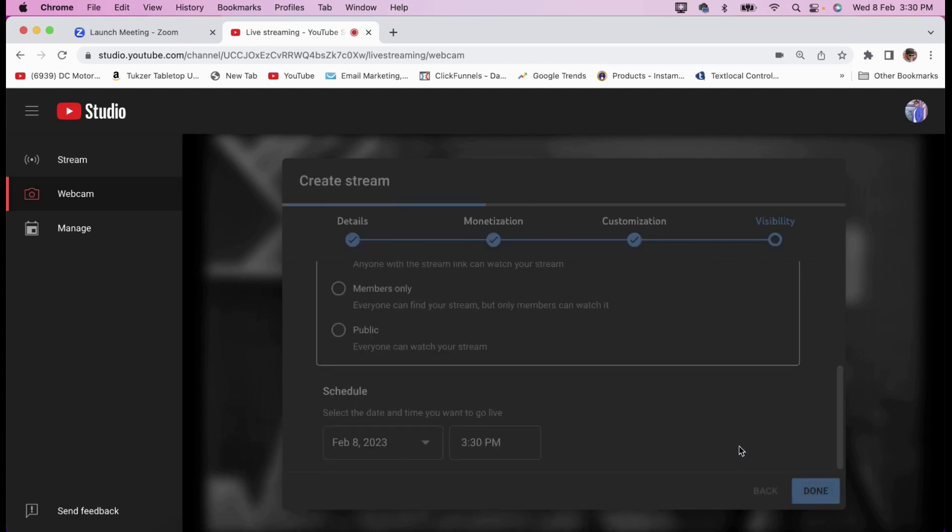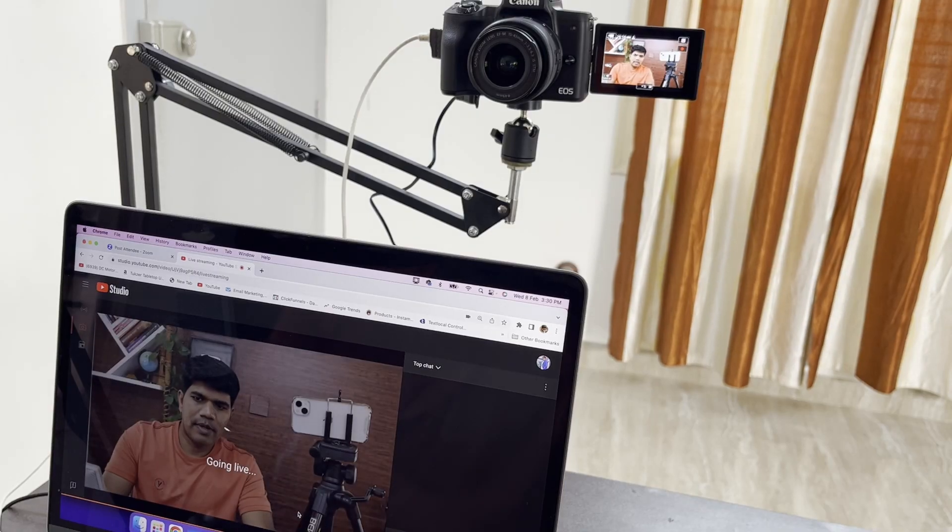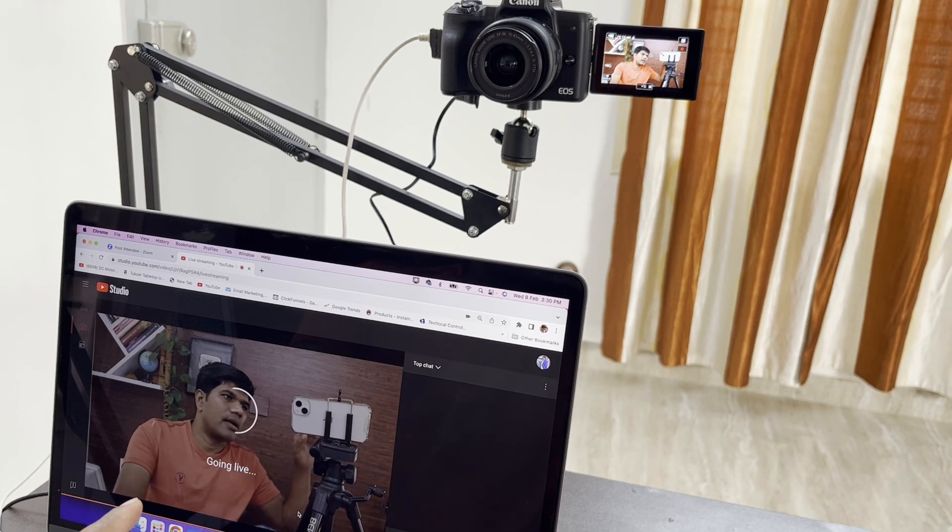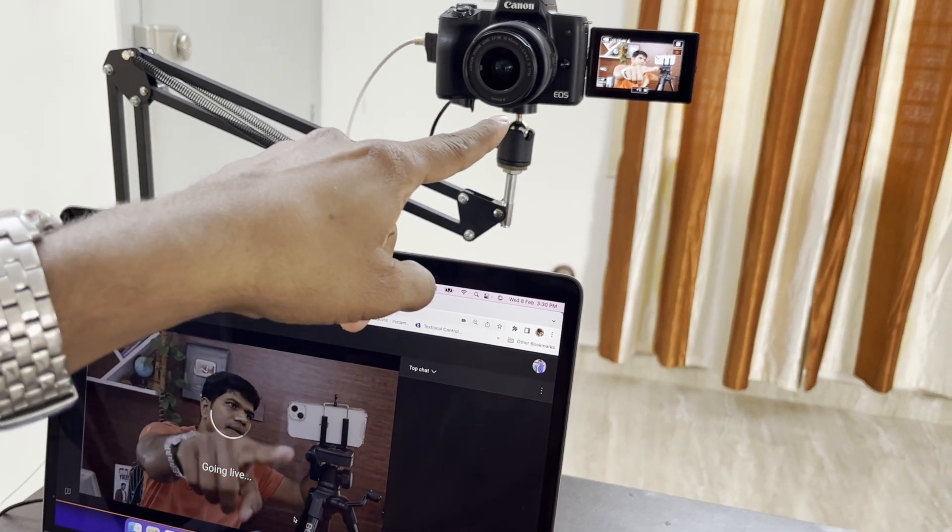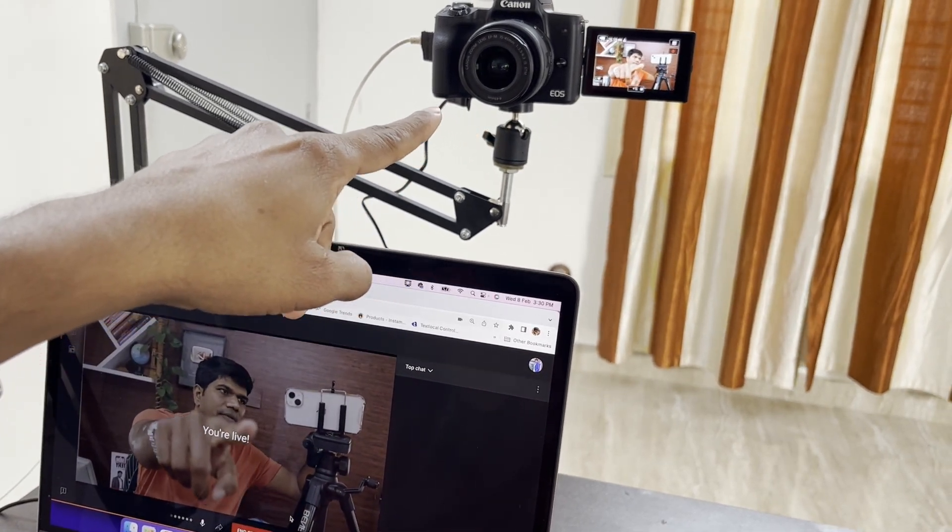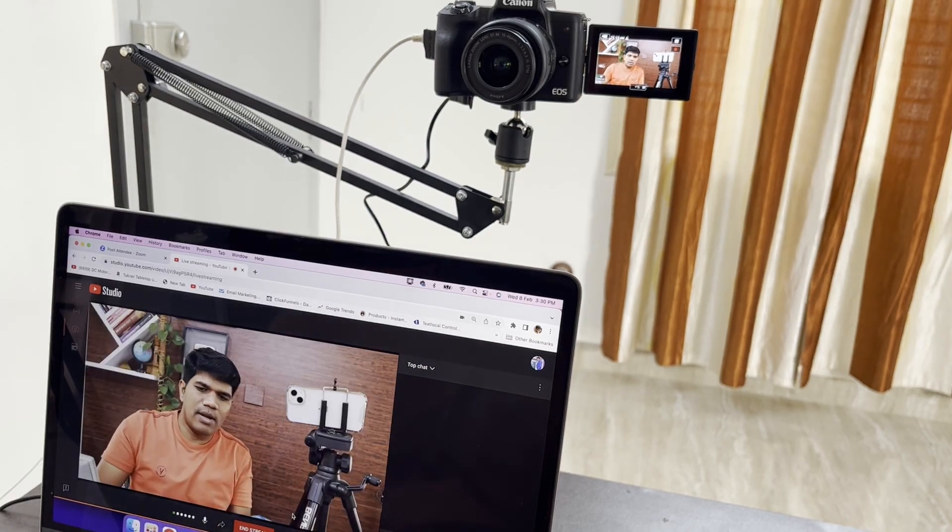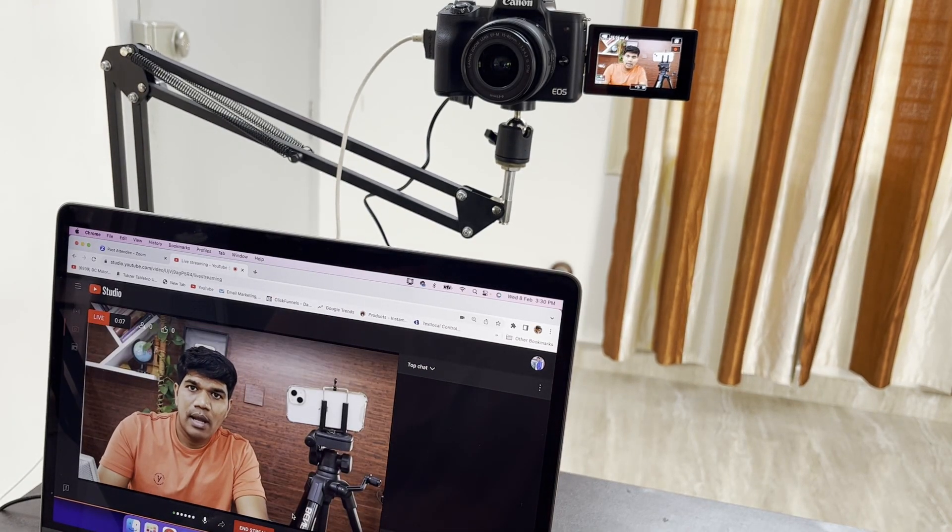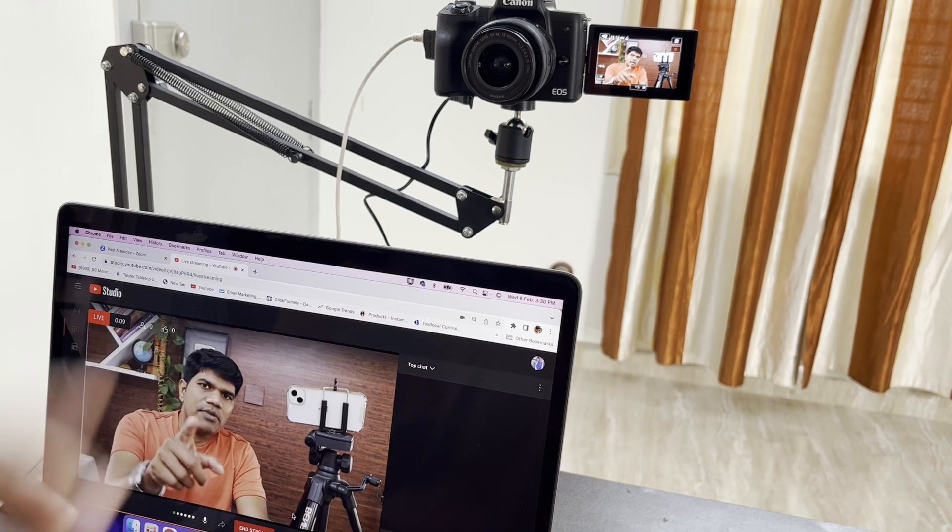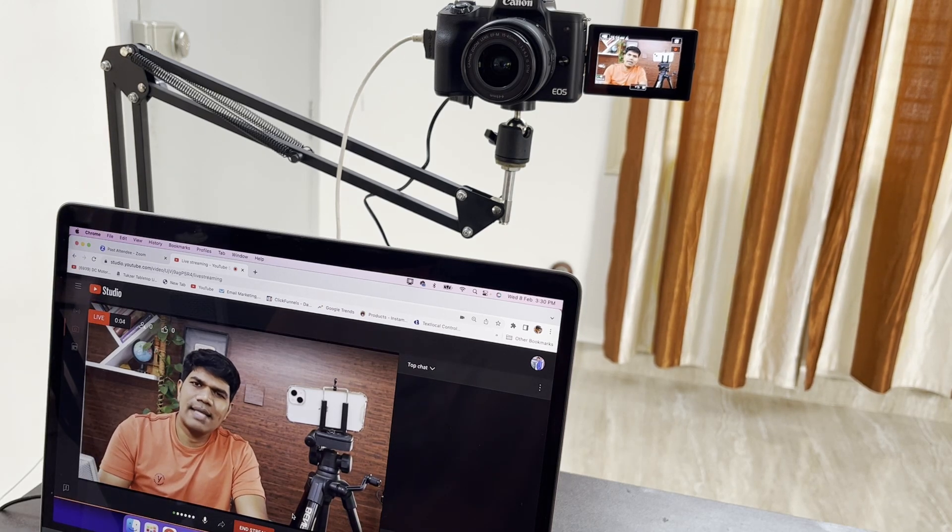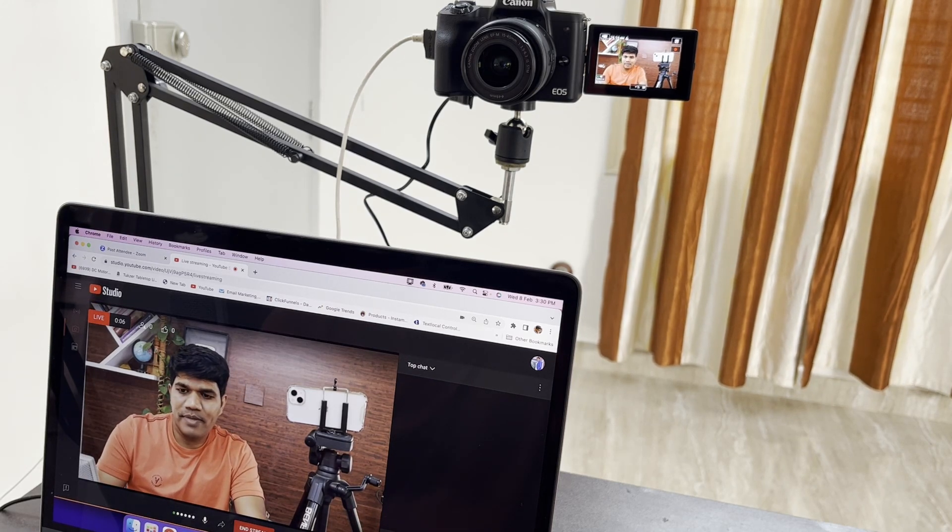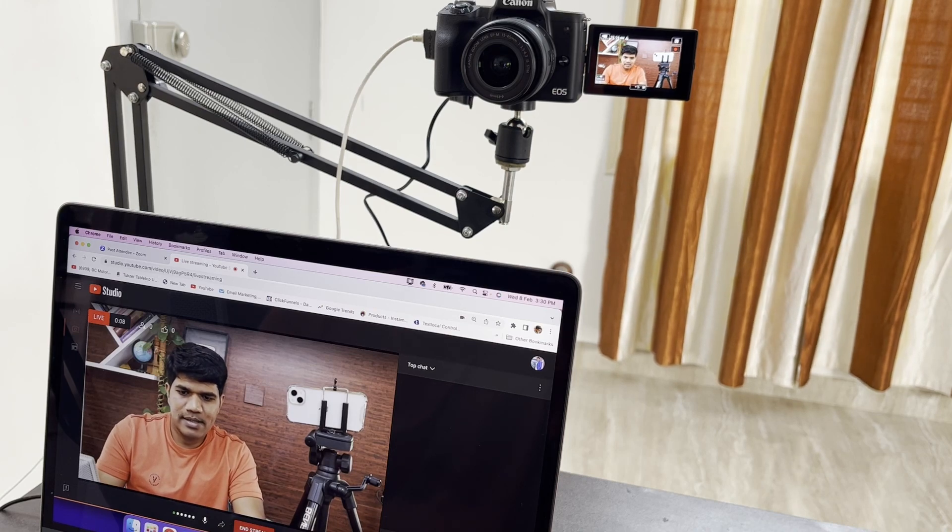Now I'll show you how it is automatically going to pick up your mirrorless camera as well. I'm going to click on go live. Now you see, again, it is picking my mirrorless camera from there. This is how you can also go live on YouTube by using your DSLR or mirrorless camera as a webcam. Let me end this.